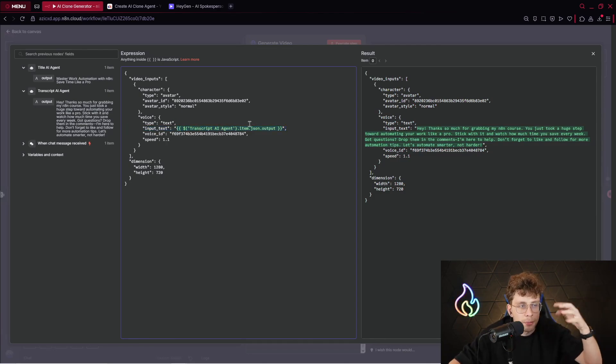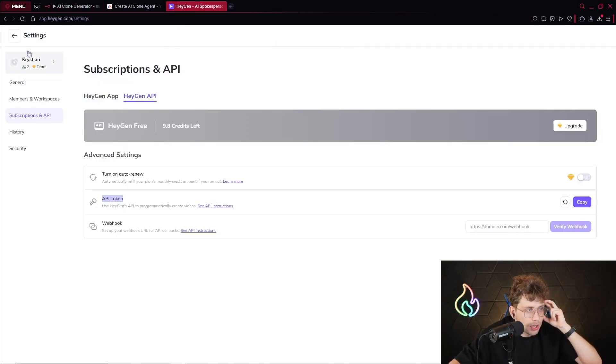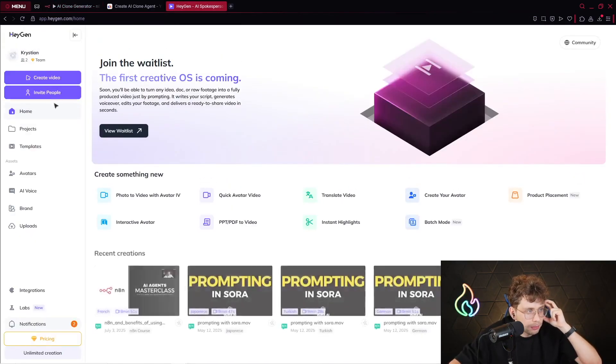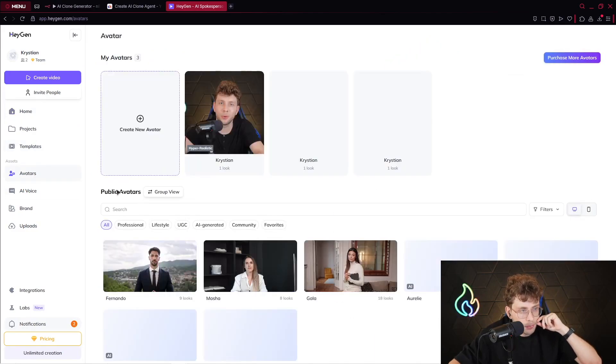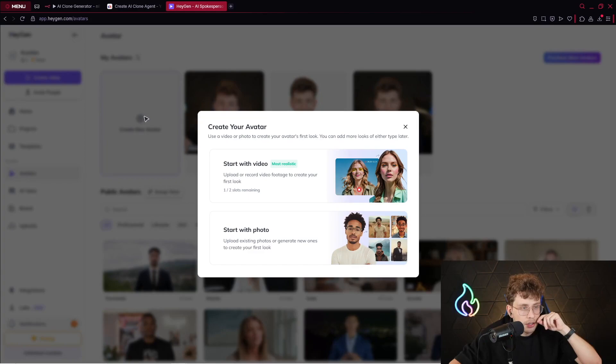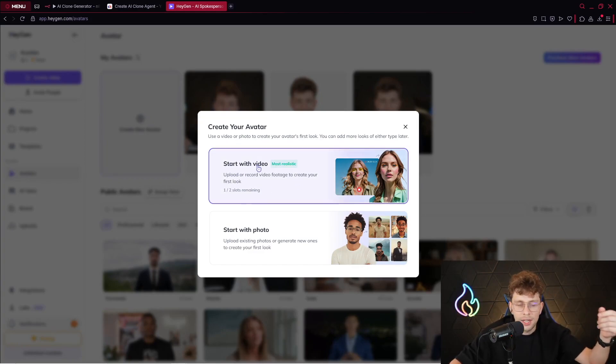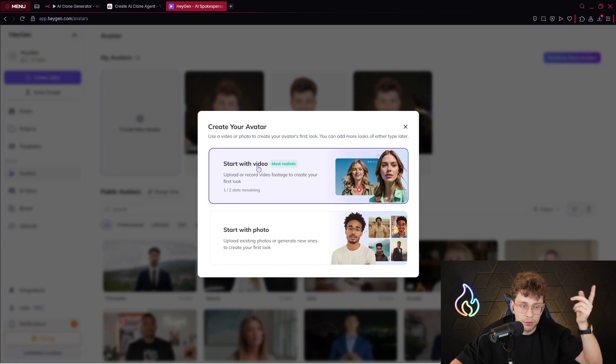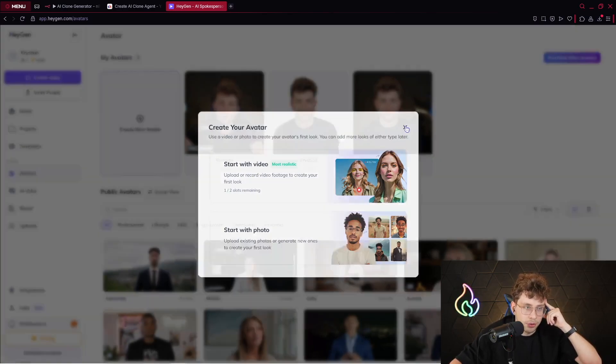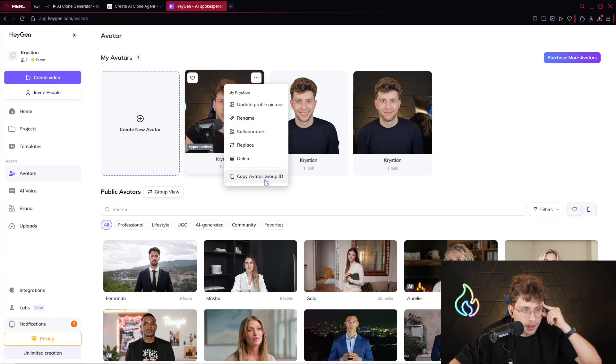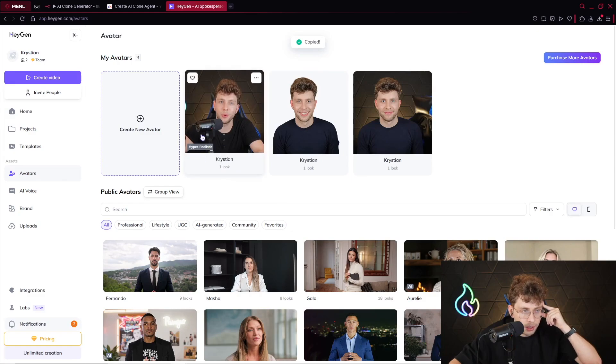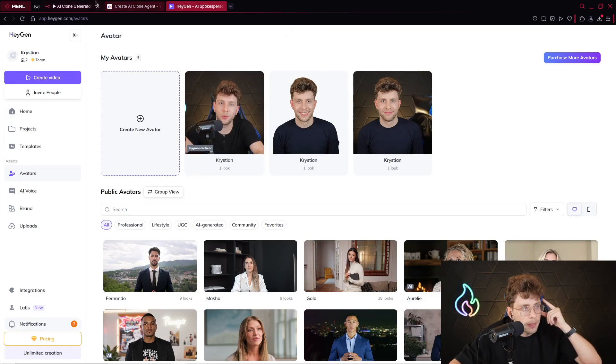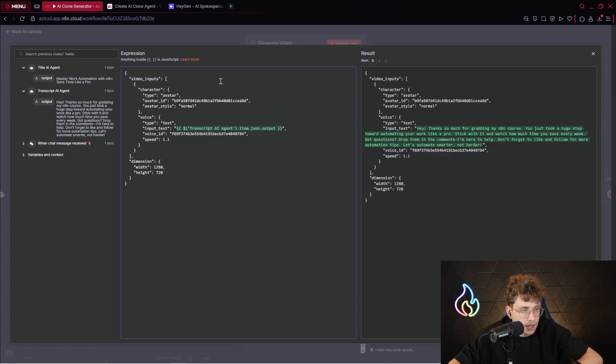First things first, obviously we need to have our transcript, so we provide it here. But two important variables are avatar ID and voice ID. Simply, when we go to HeyGen and go to avatars, we need to create our very new avatar. You need to start with the video. It's the most proper way. Actually, it's the most accurate. So you start with the video, you complete all of the steps, and then you create your very own avatar. Then what you do, you go here and you copy avatar group ID. As you can notice, I've got my hyper-realistic avatar, which is Christian.